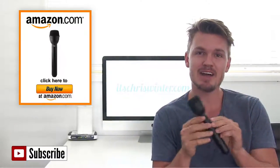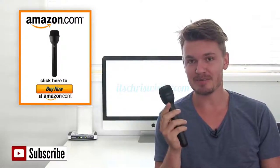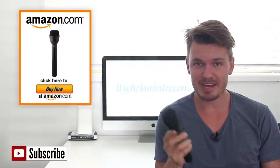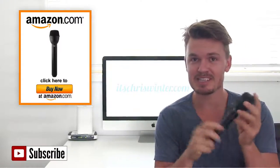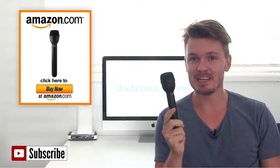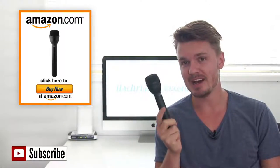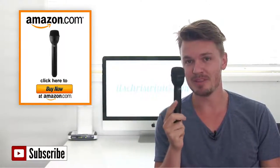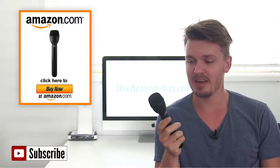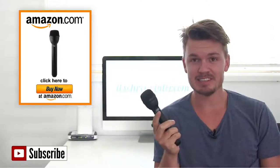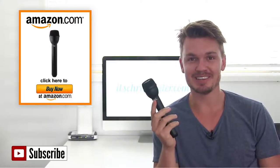It's the Electrovoice RE50B microphone and if you know anything about handheld interview mics, this one is pretty much the number one microphone with pretty much every TV network. For good reason, it's an awesome mic so let's have a look at it.